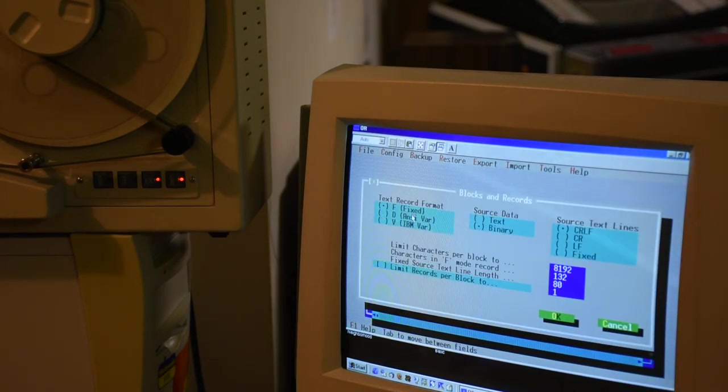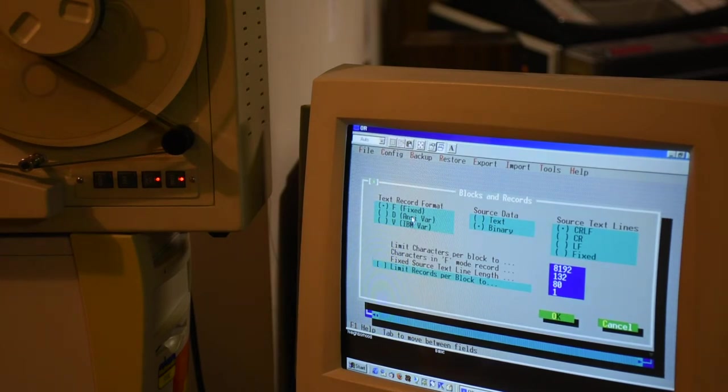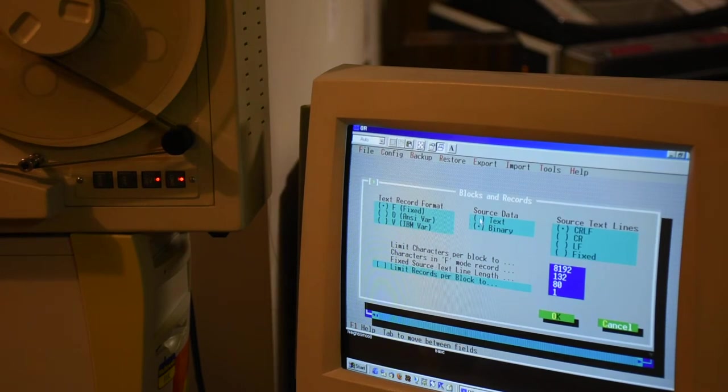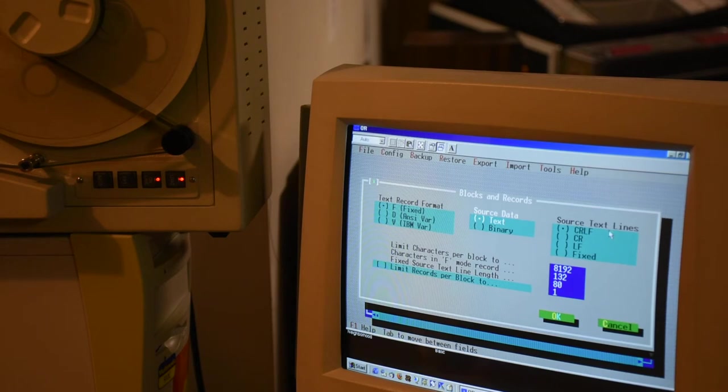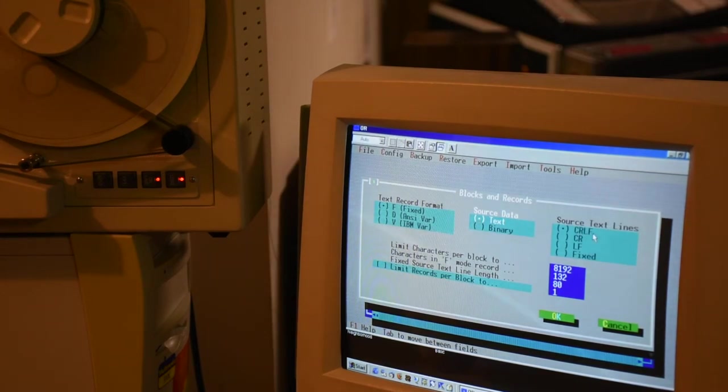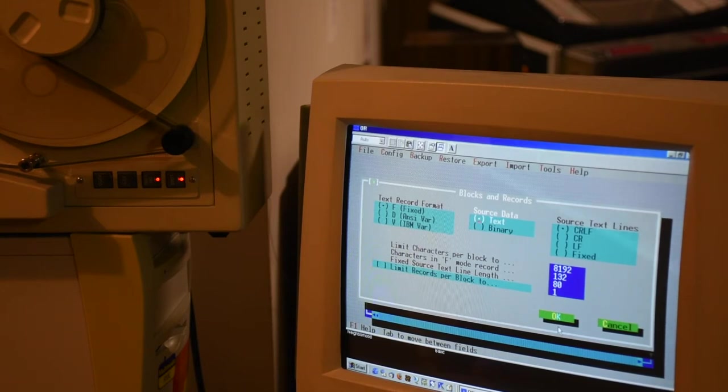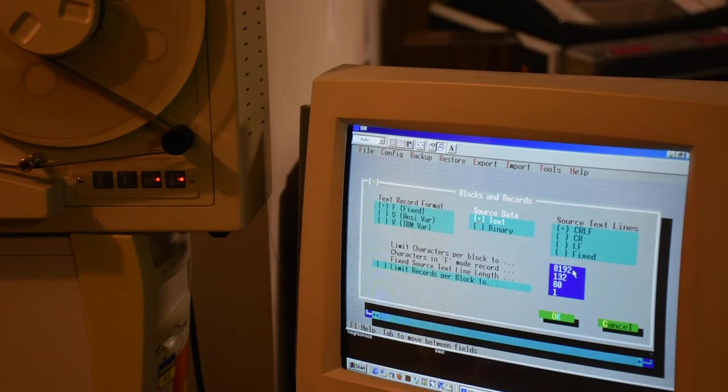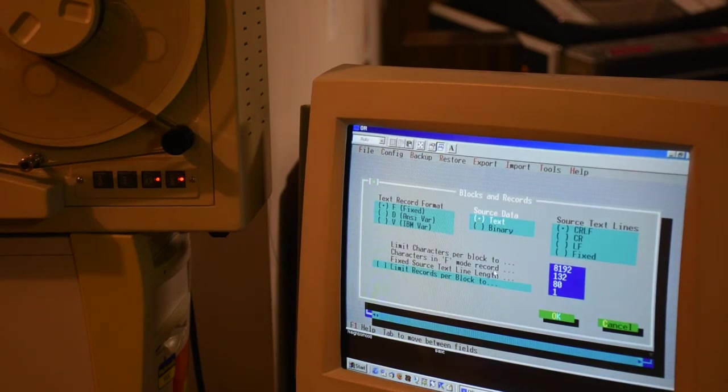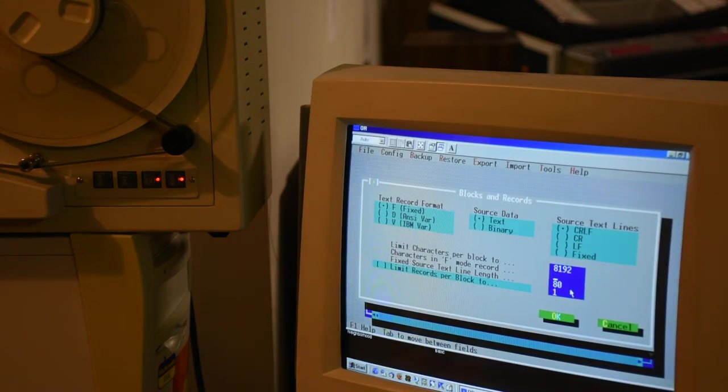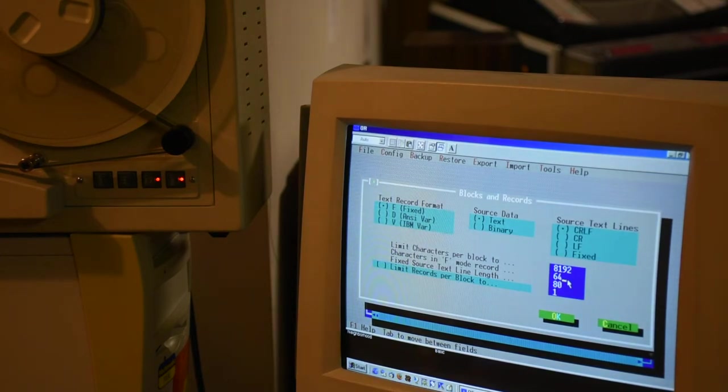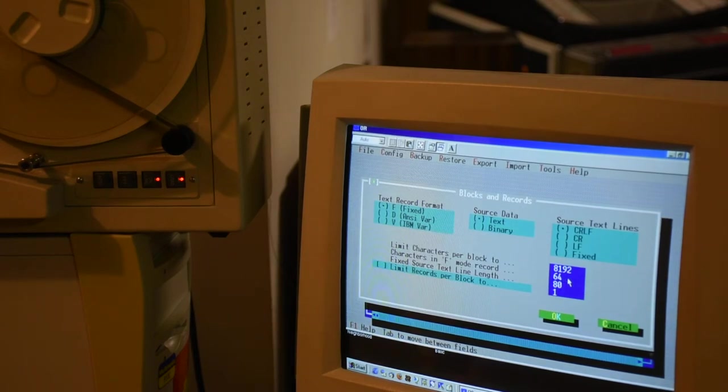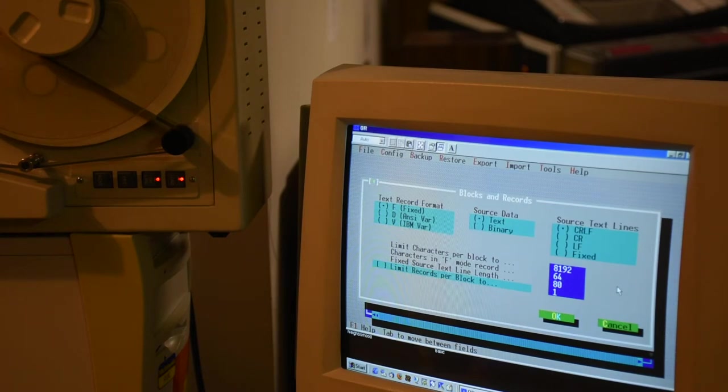We're going to use fixed record length format. That means each record is going to be the same length. This is all ASCII, so we're looking at text data. Carriage return line feed sets the ends of the records. For this small example, I'm going to reduce these sizes. I said the record length was between 50 and 60, so let's say 64 bytes. That's a nice number.